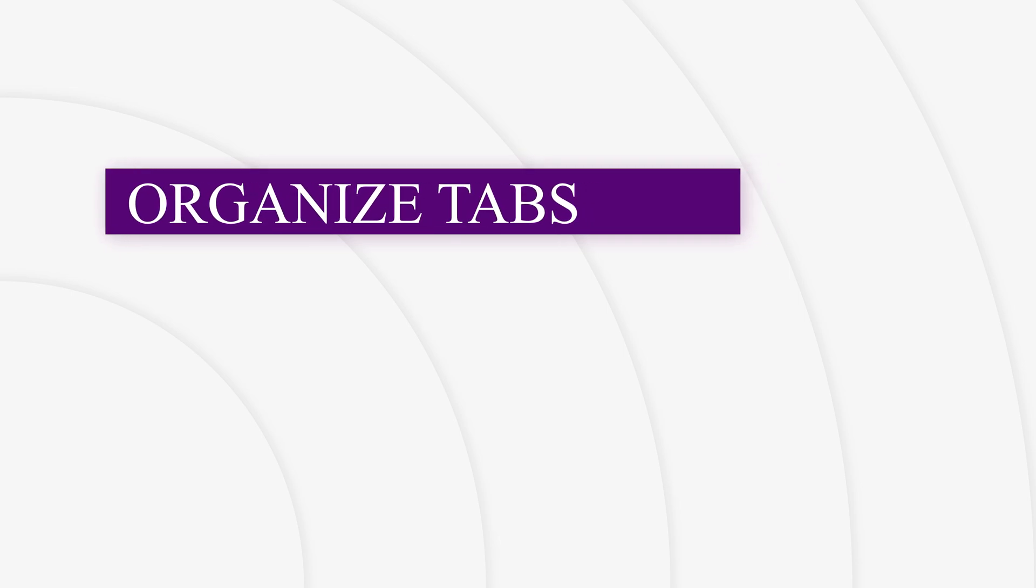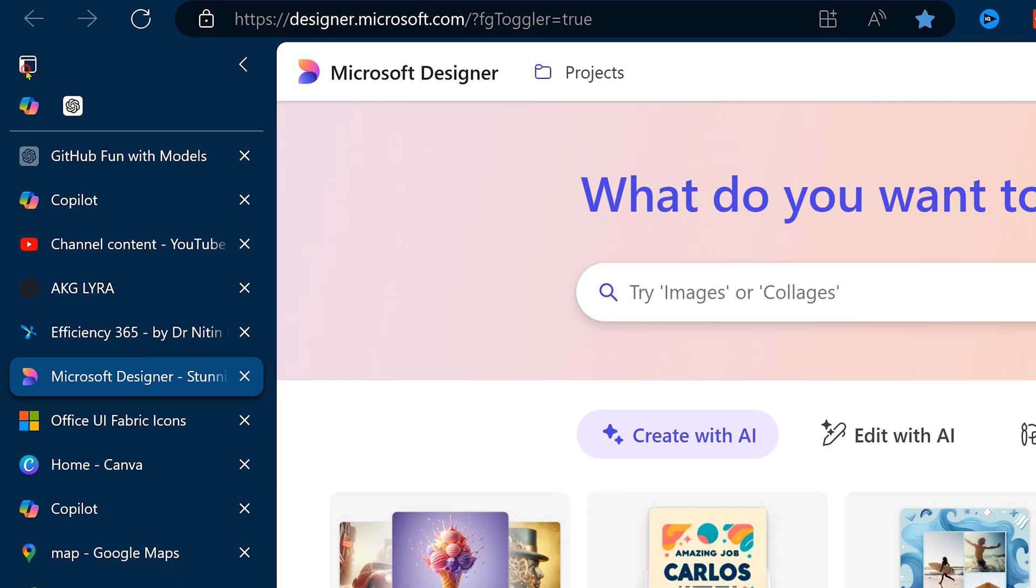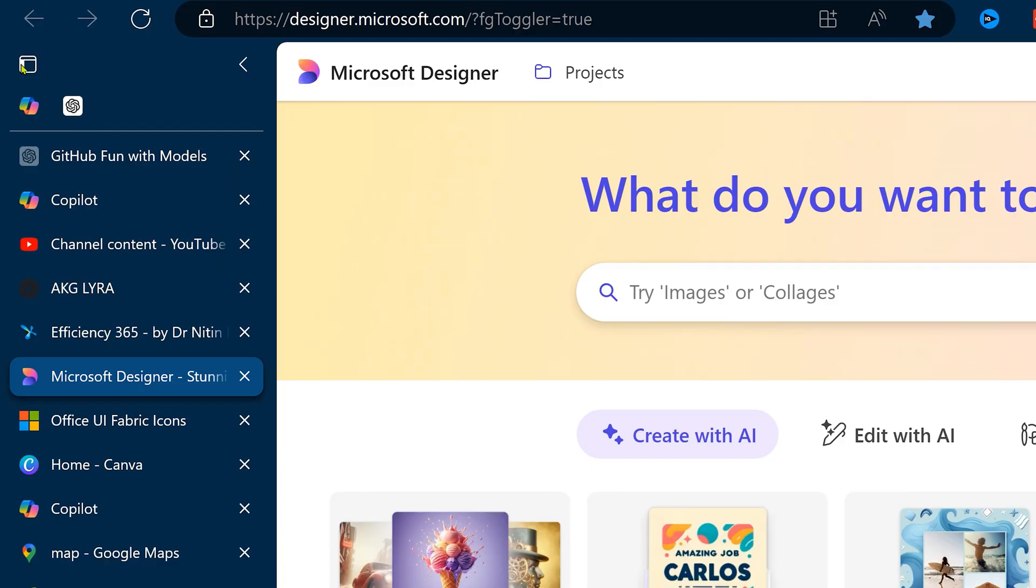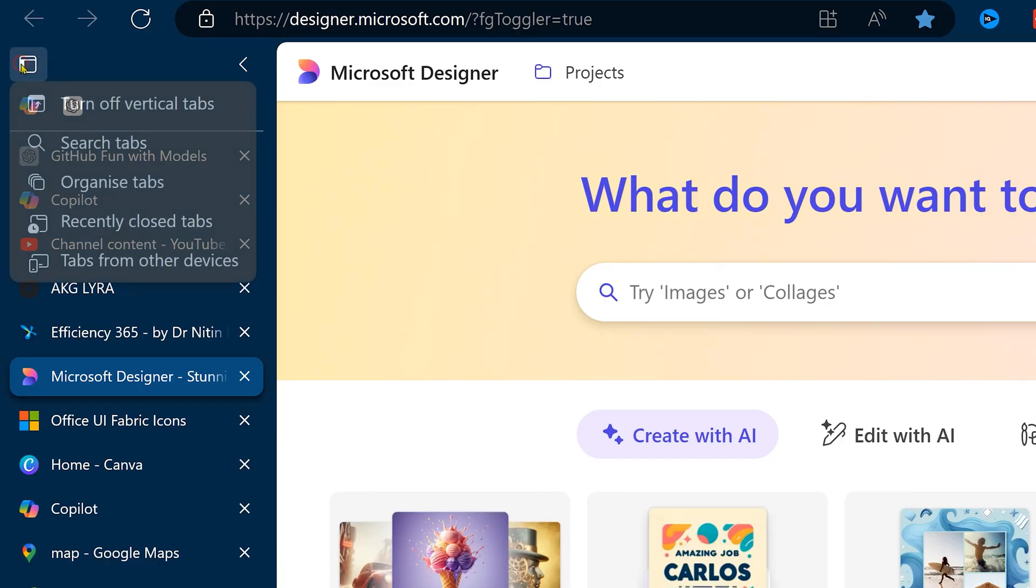Now here is another amazing feature which works with horizontal or vertical tabs. I created so many web pages and I opened them in whatever order I needed them for, but now I'm confused. So right click there and choose organize.